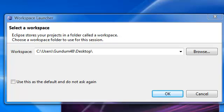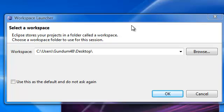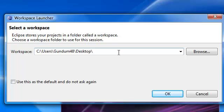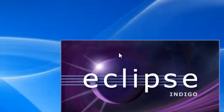But before we create our GUI, let us first organize our project. So let's open up Eclipse, as I did right here, and I'm going to create a new workspace. I'll call my workspace library with GUI and enter.